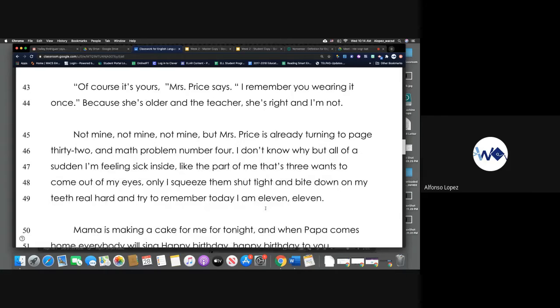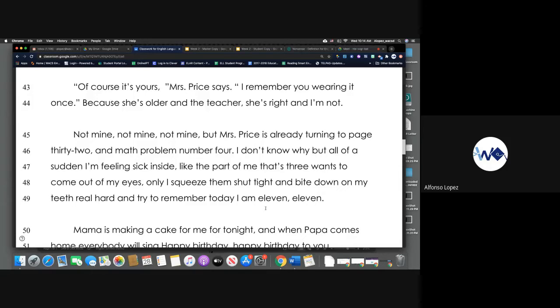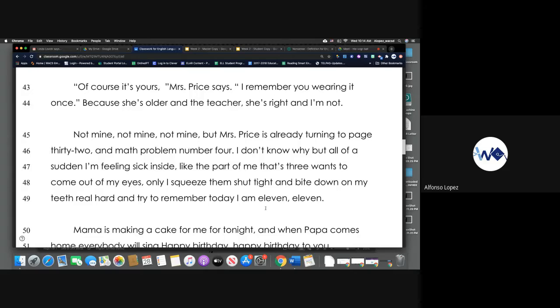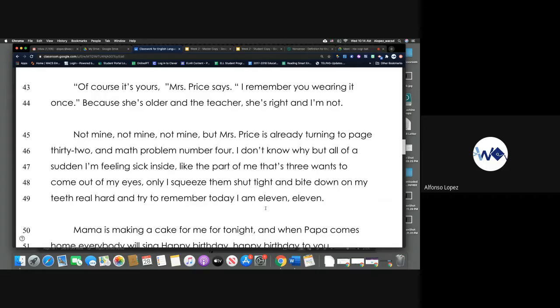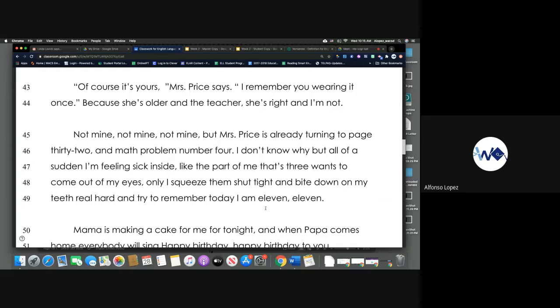Because she's older and the teacher, she's right and I'm not. Not mine, not mine, not mine. But Miss Price is already turning to page 32 and math problem number four. I don't know why, but all of a sudden I'm feeling sick inside, like the part of me that's three wants to come out of my eyes. Only I squeeze them shut tight and I bite down on my teeth real hard and try to remember today I'm 11, 11.